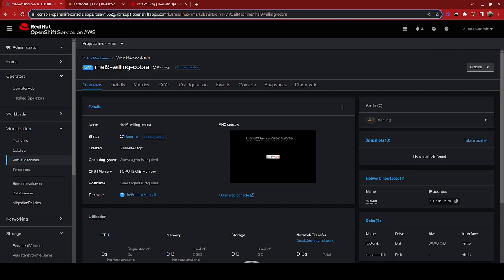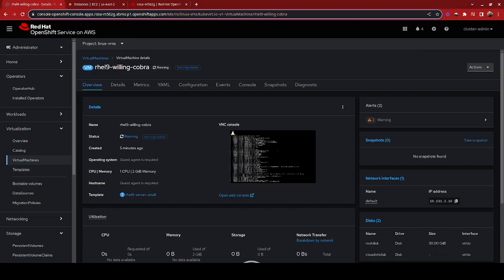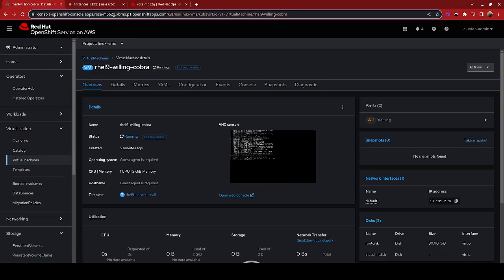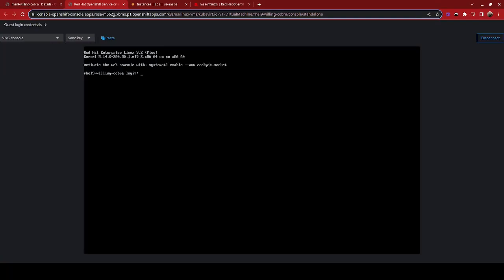As we can see our VM beginning to post here, we can go ahead and open our web console. And we are up and running with a Red Hat Enterprise Linux 9 system on OpenShift Virtualization on our ROSA cluster.